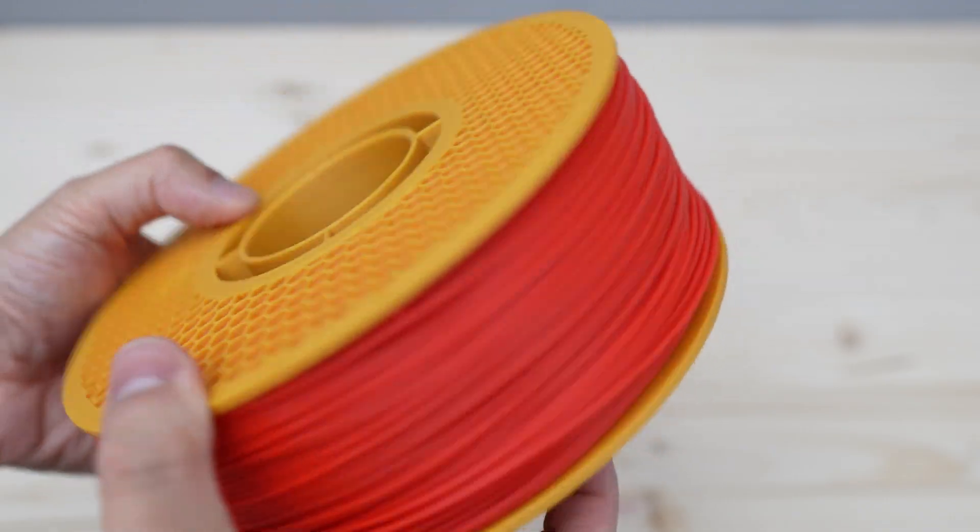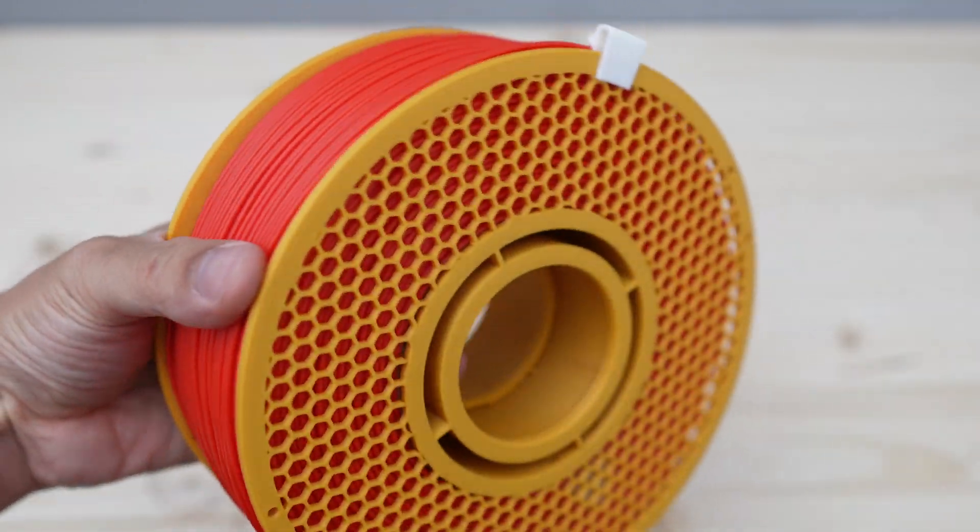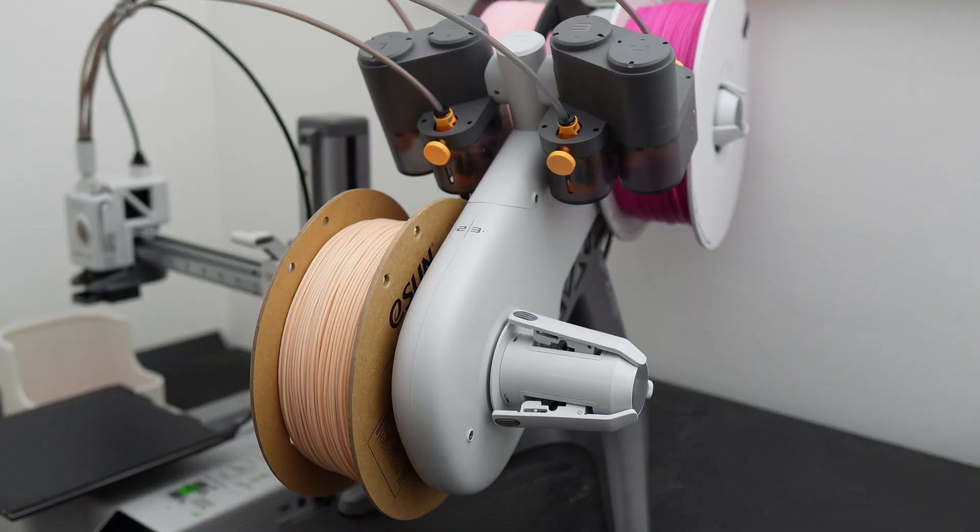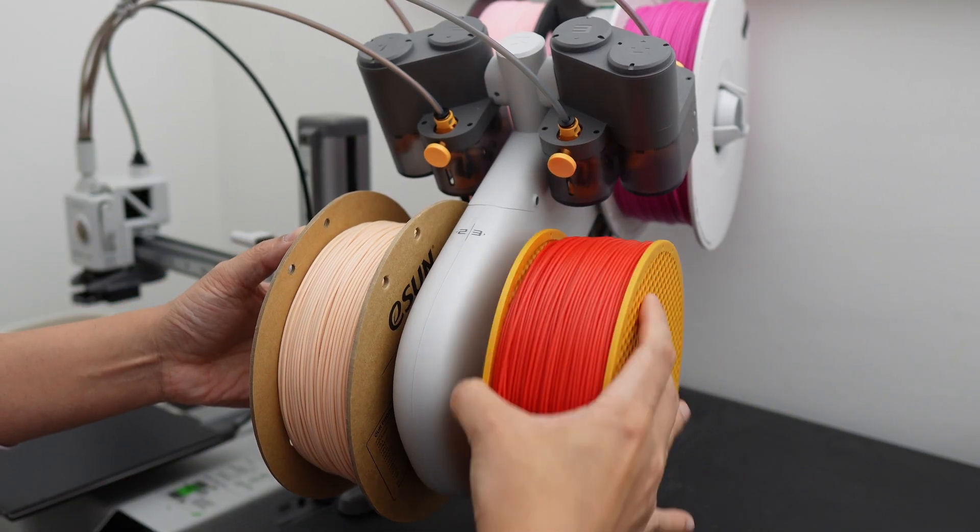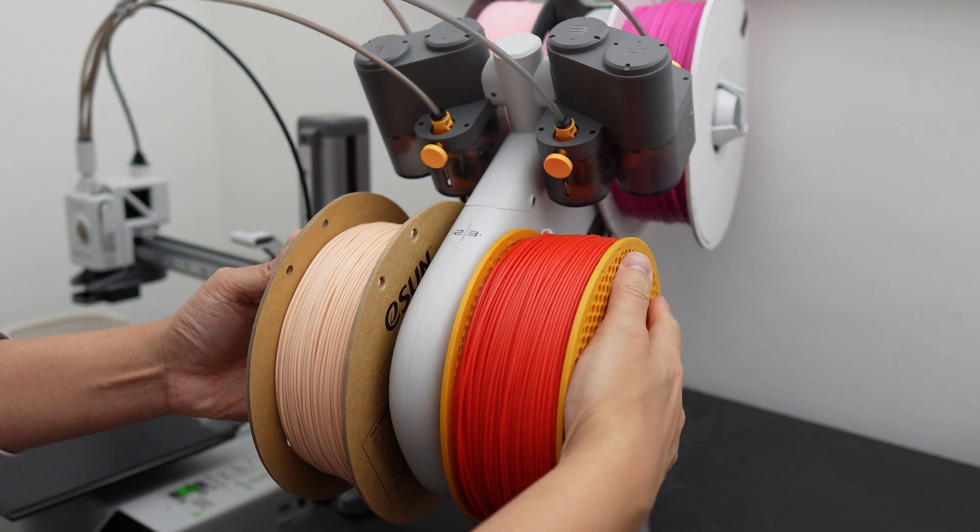That looks pretty good. Now let's mount this spool onto the AMS light and do a quick print test.